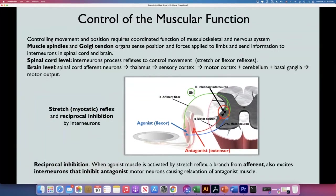We need to understand how the nervous system controls muscle function — for example, when contracting the biceps, the nervous system knows to relax the triceps. The brain, through reflexes, takes care of relaxing the antagonist. The nervous system has organized circuits that send signals to stimulate the agonistic and synergistic muscles and simultaneously inhibit the antagonistic muscles.